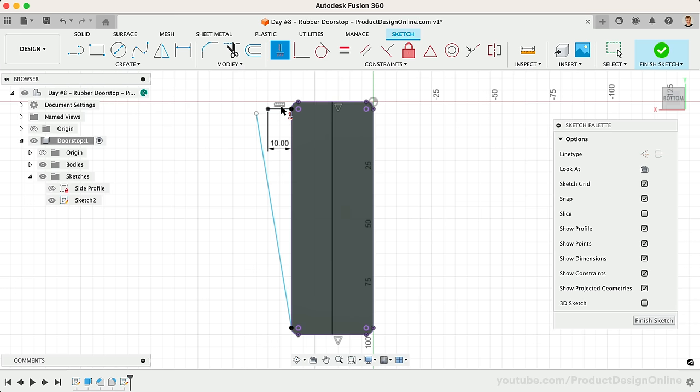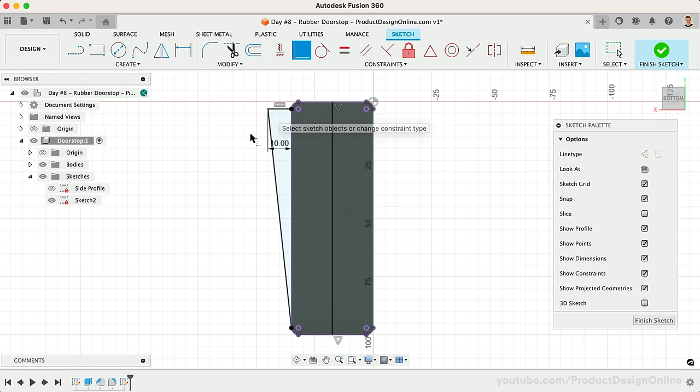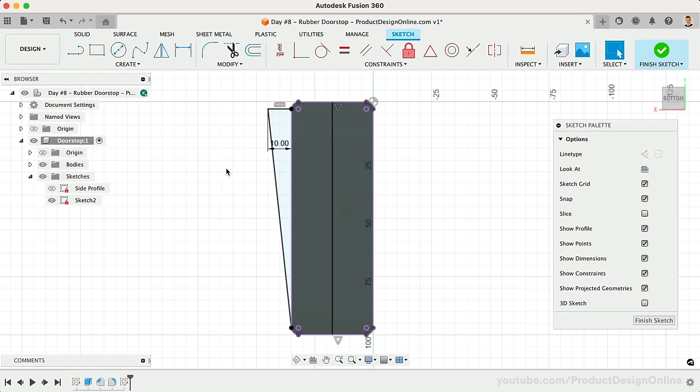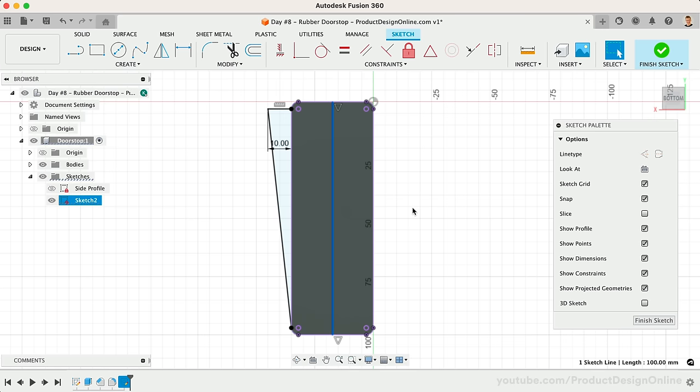We'll then use a Coincident constraint, to force our previous line to connect to the end of this line. To create the other side in our arc curvature, we'll want to turn this middle line into a center line. This will allow us to reference it with the mirror command, and it ensures it doesn't affect other geometry.